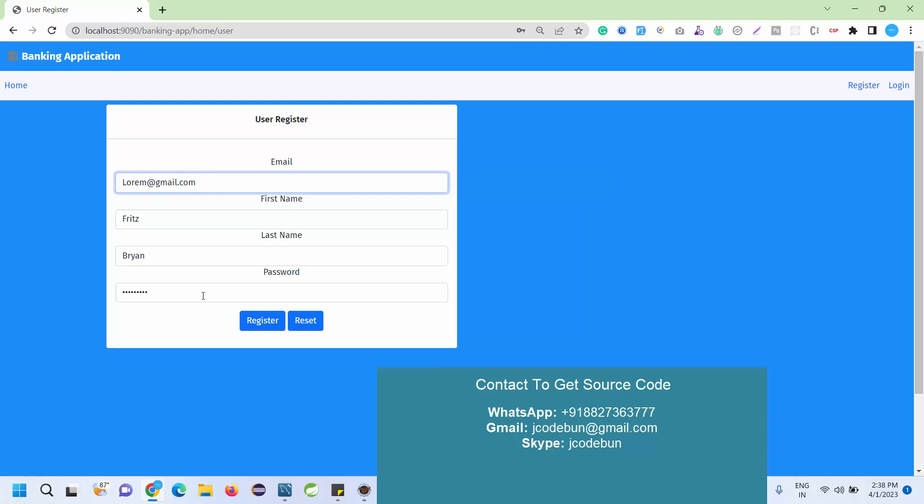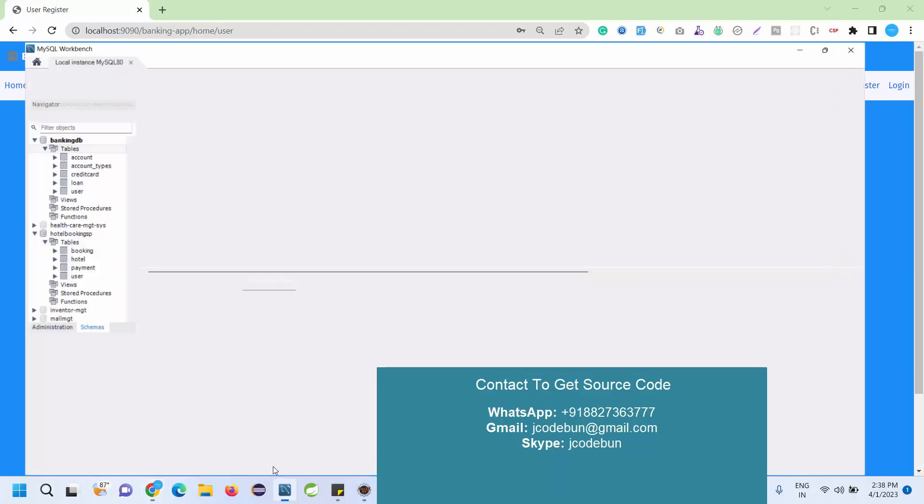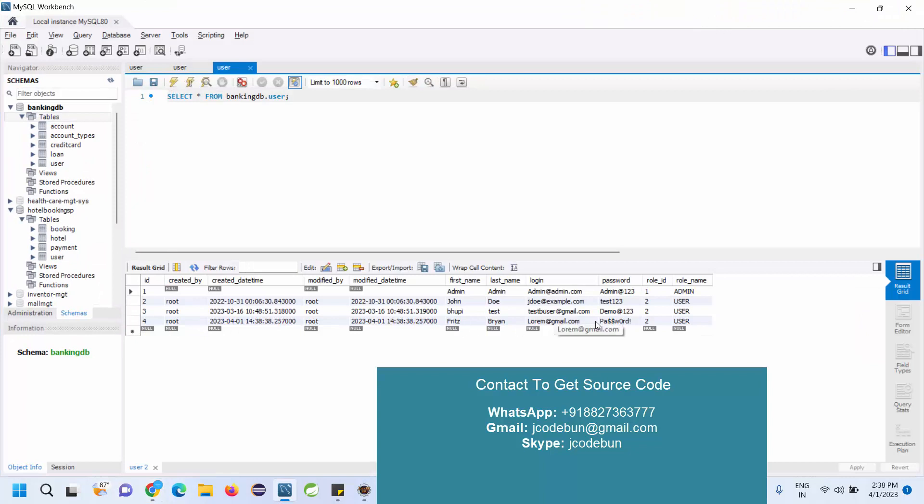I hit the registration button. User registered successfully. Now if I check my user table in the database, you can see the newly added record. Now let's copy the login ID for admin and the password and check what admin can do.